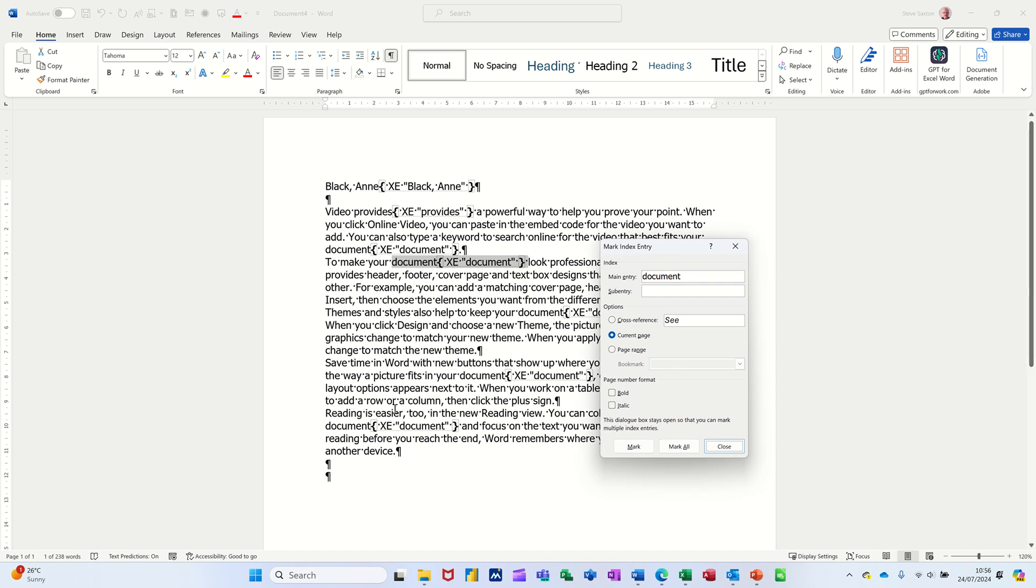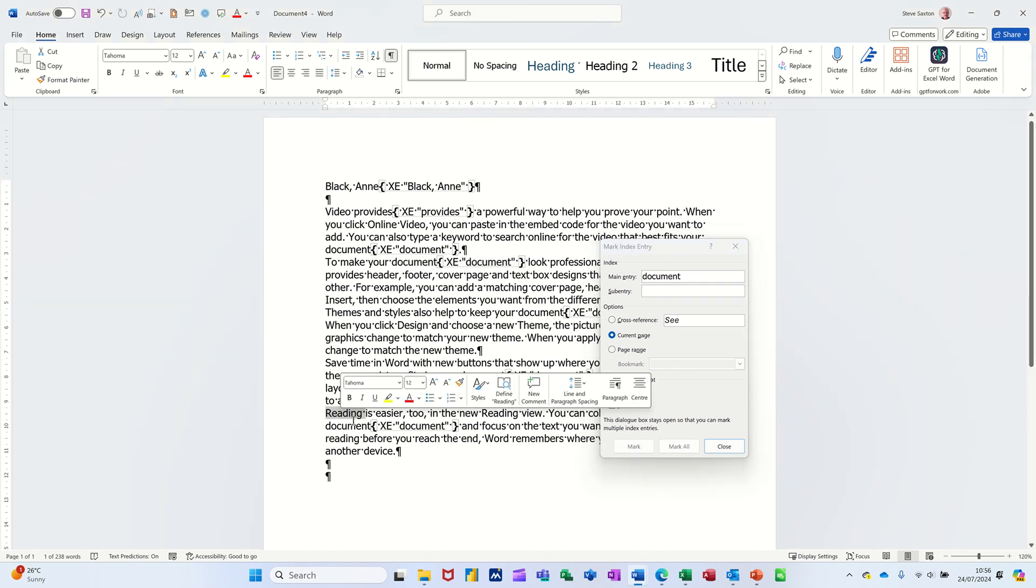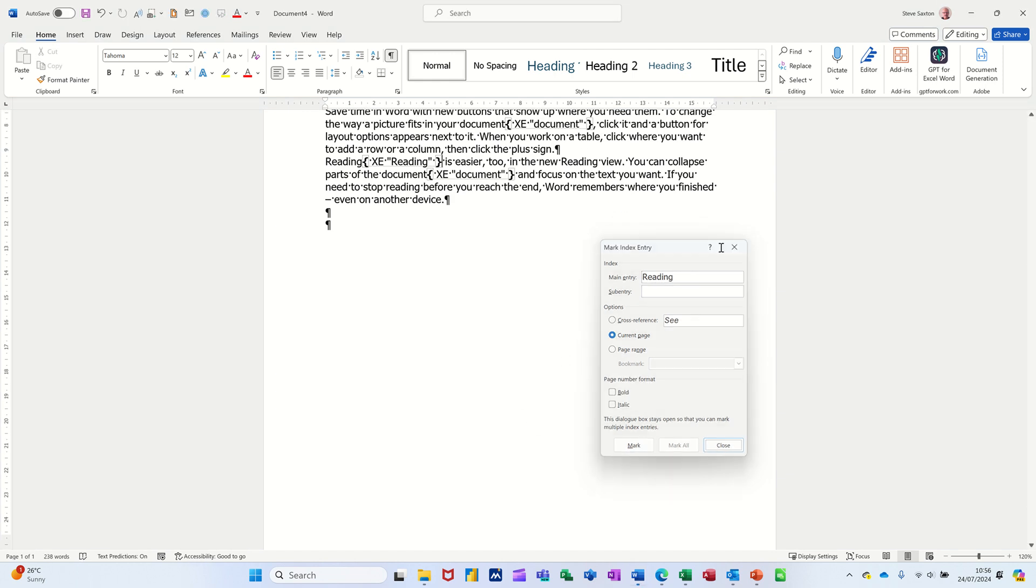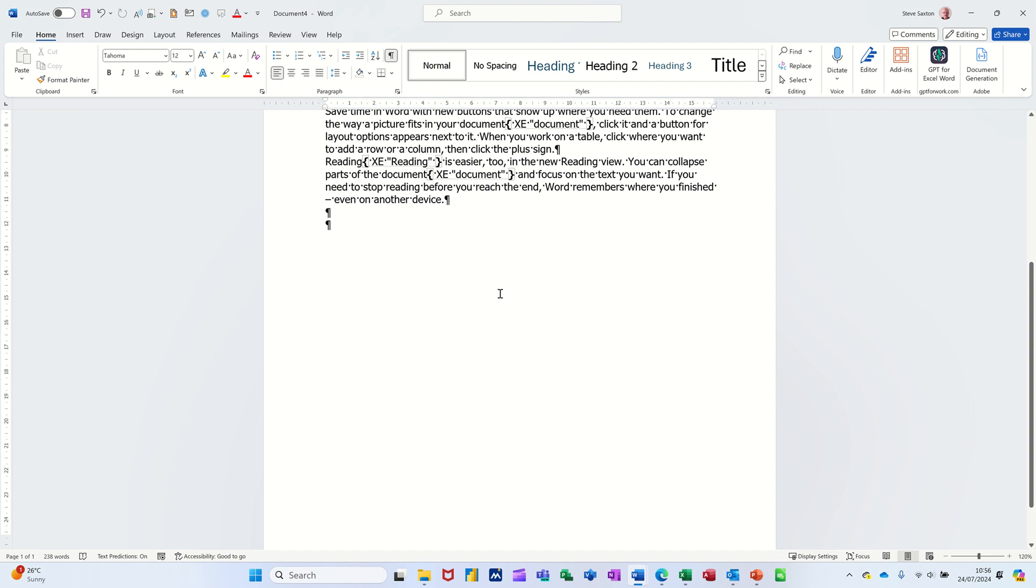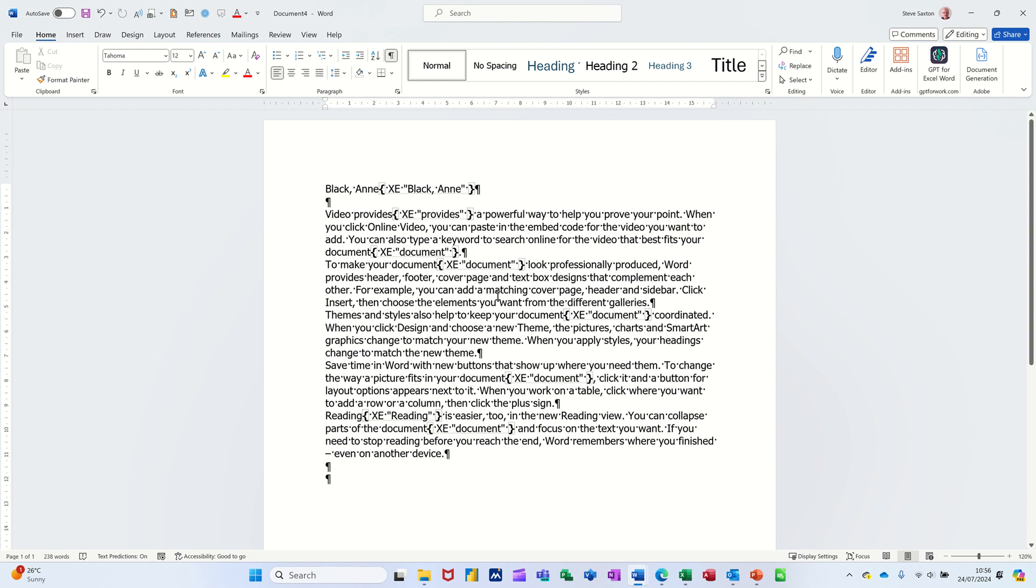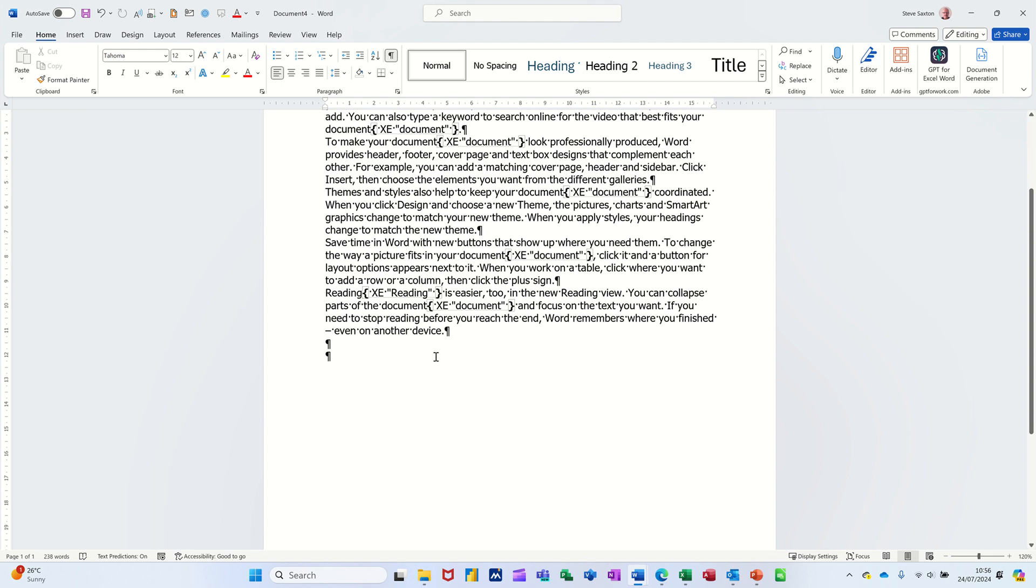And then I'll do a little more mark like so. Now if I want to create the index entry, all I have to do now I've done that is click at the bottom here. I'll just give it a title, Index.